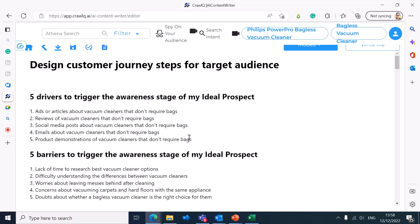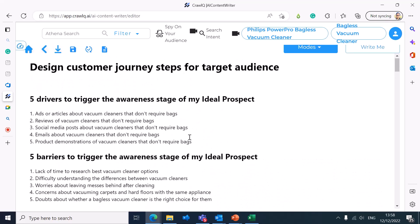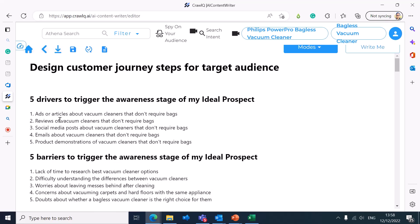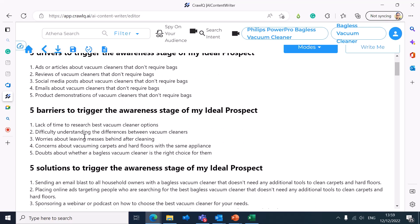Let's go through the persona decision journey steps. The first one: five drivers to trigger the awareness stage of your ideal prospect — the top-of-funnel awareness stage. You can start ads or articles about vacuum cleaners that don't require bags, reviews, social media posts about bagless vacuum cleaners, email your target list, and run product demonstrations. That's how you can generate awareness.